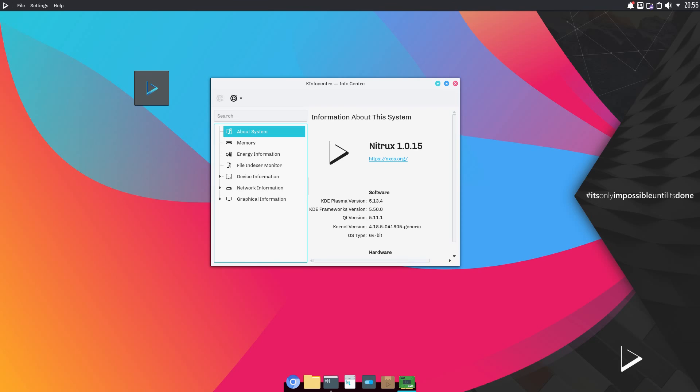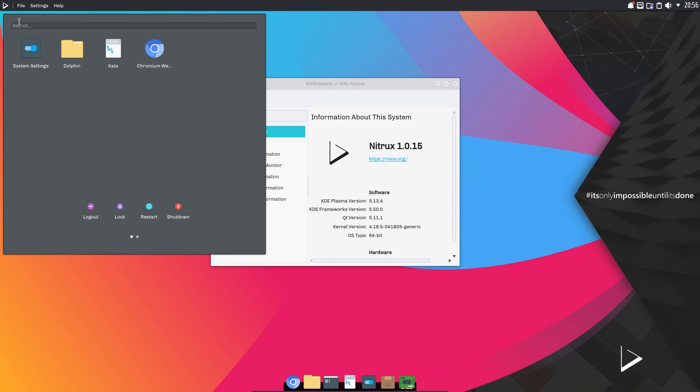Hello ladies and gentlemen, in this video I'll be taking a look at Nitrux OS version 1.0.15. Now first off I have to say this distribution is absolutely drop dead gorgeous. Wow it is stunning.